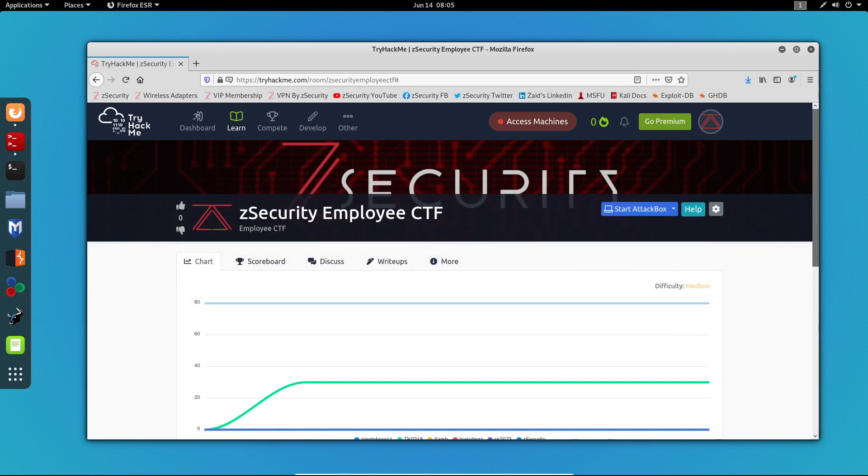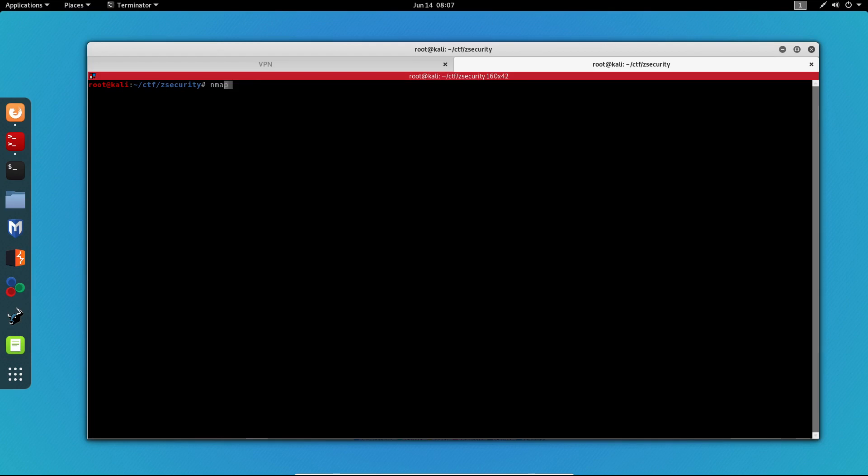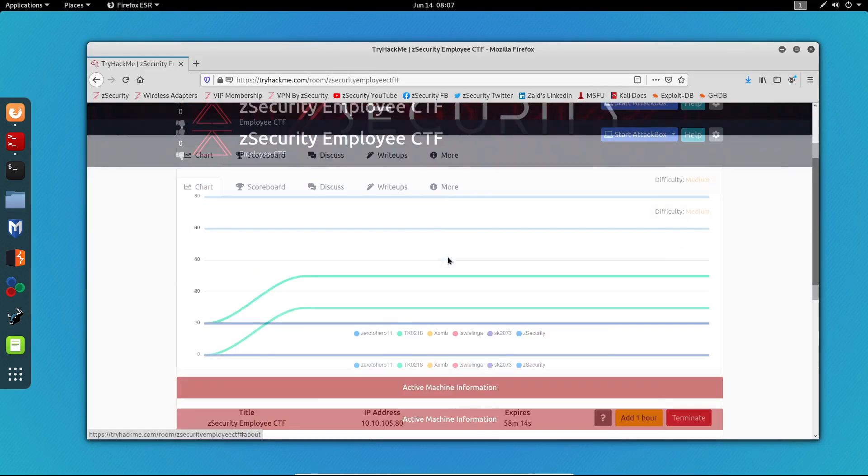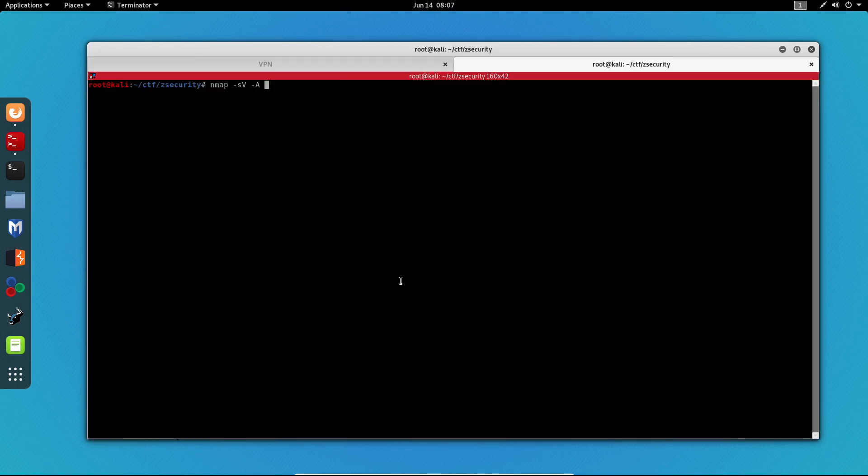Beginners may find this box a bit challenging. So without further ado, let's get started. I'm going to start off with a simple nmap scan to get all of the open ports on the machine. The command I'll be using is nmap -sV -A and I'm going to paste the IP of the machine.